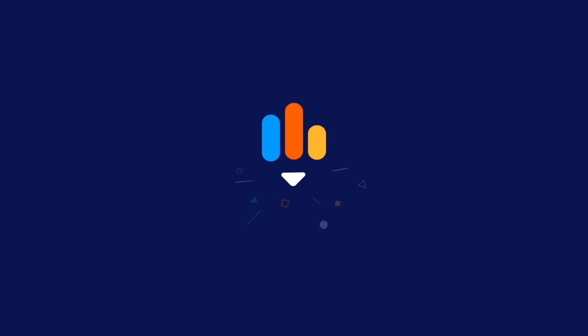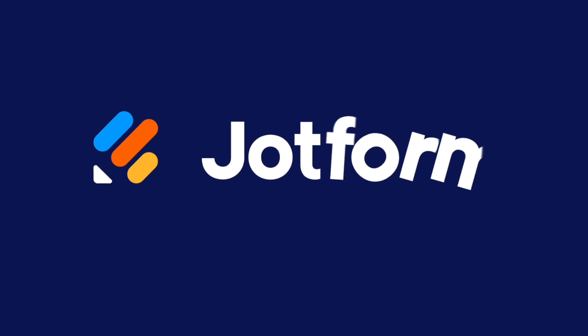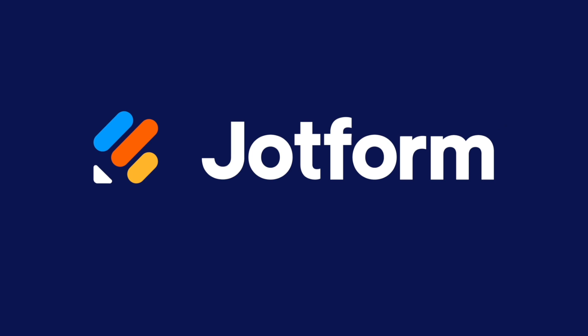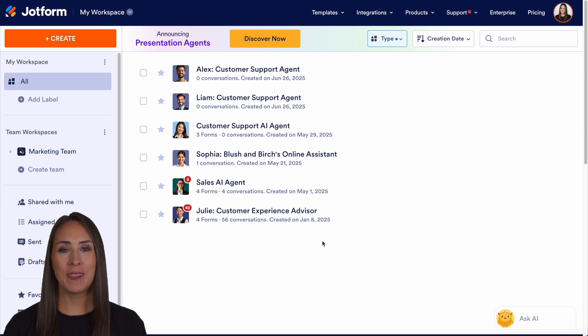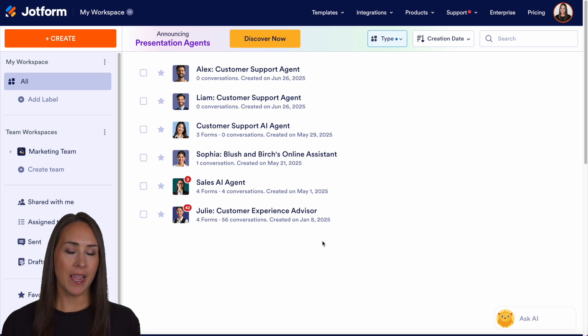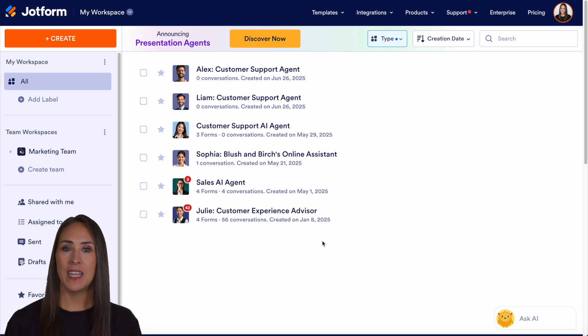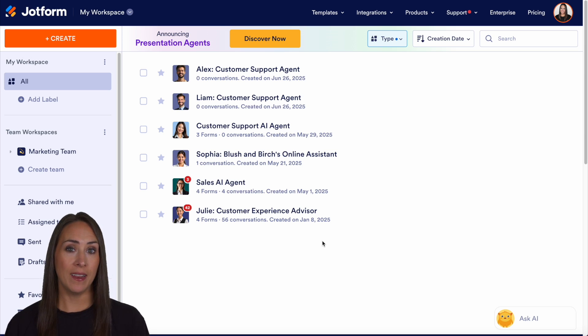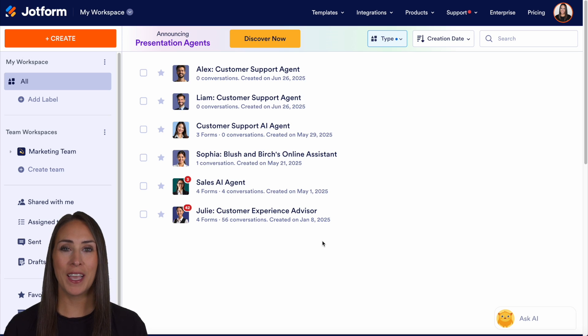Did you create a presentation agent utilizing AI and want to edit your presentation? Let me show you how. Hey JetFormers, welcome back. I'm Kimberly. And like I mentioned, if you utilize the generate with AI option with our presentation agent and you want to edit something, I can definitely show you how to do that.